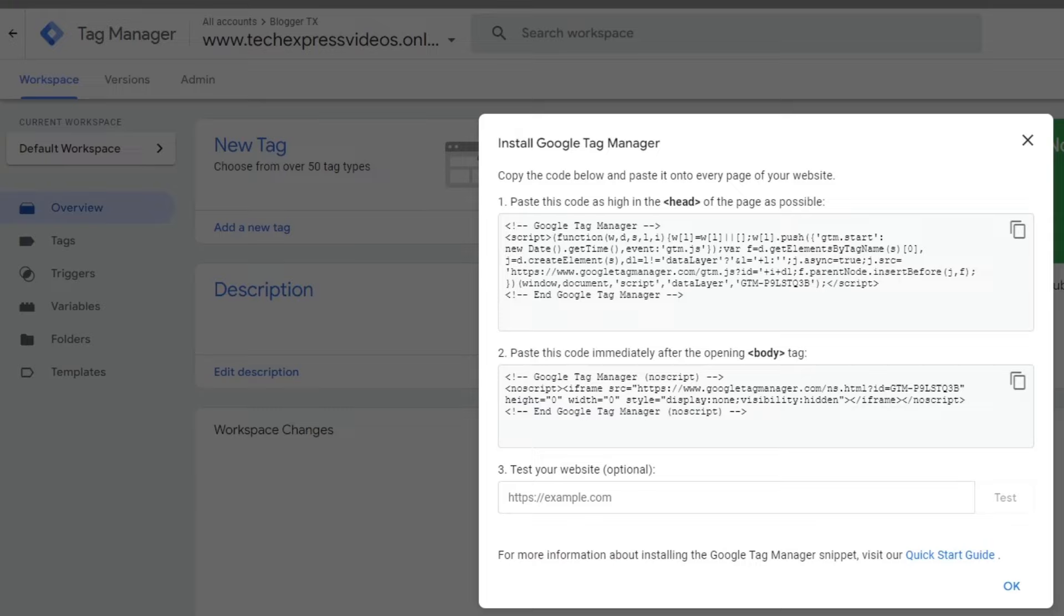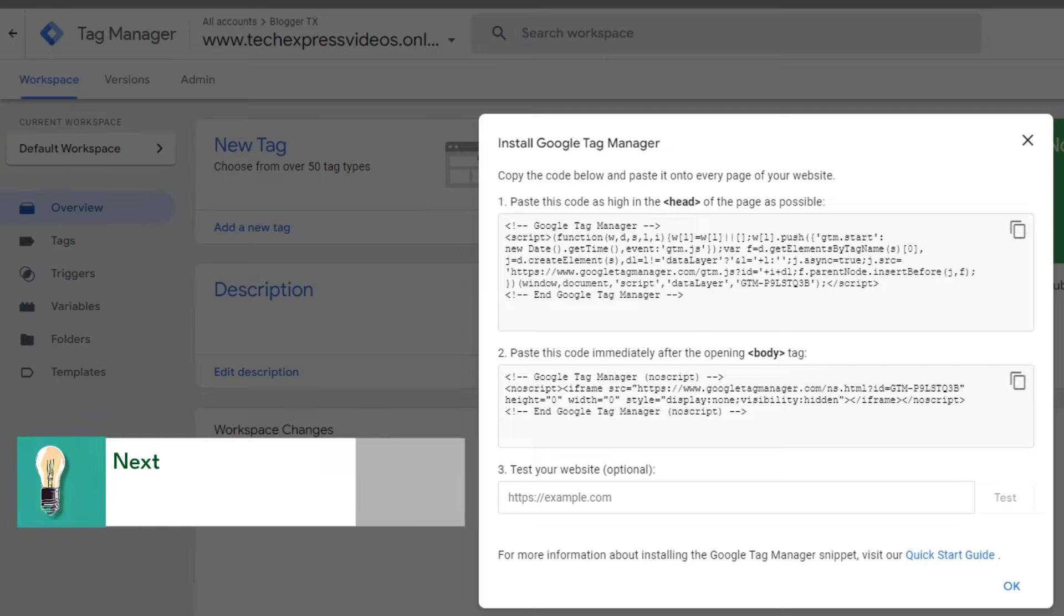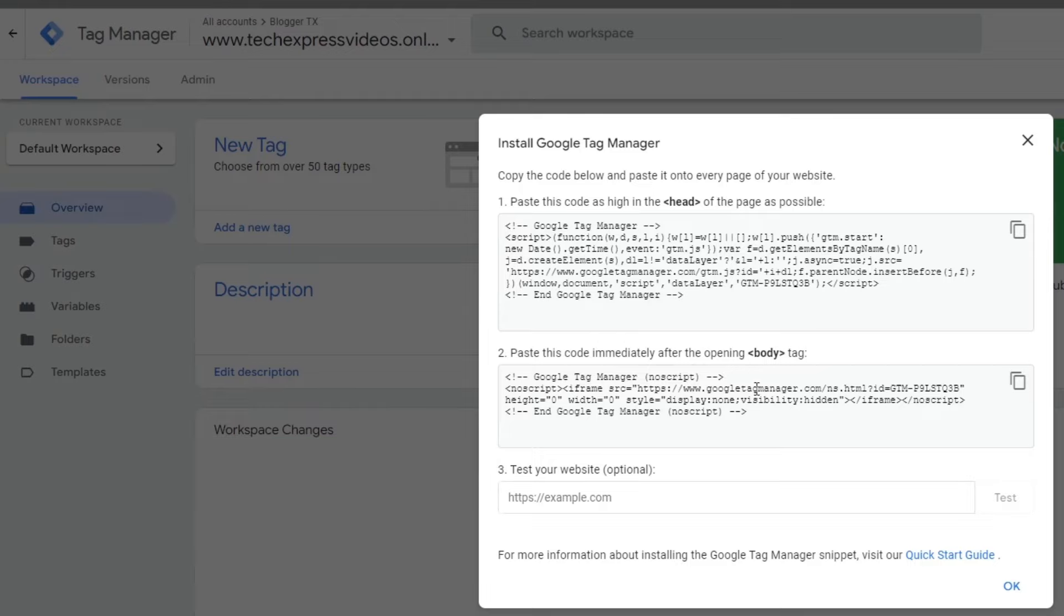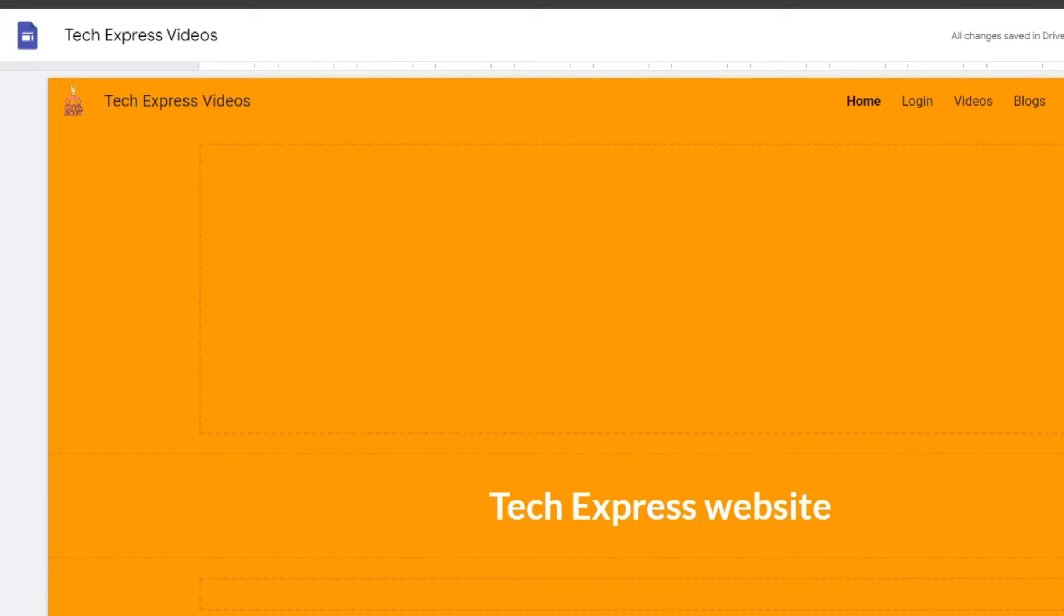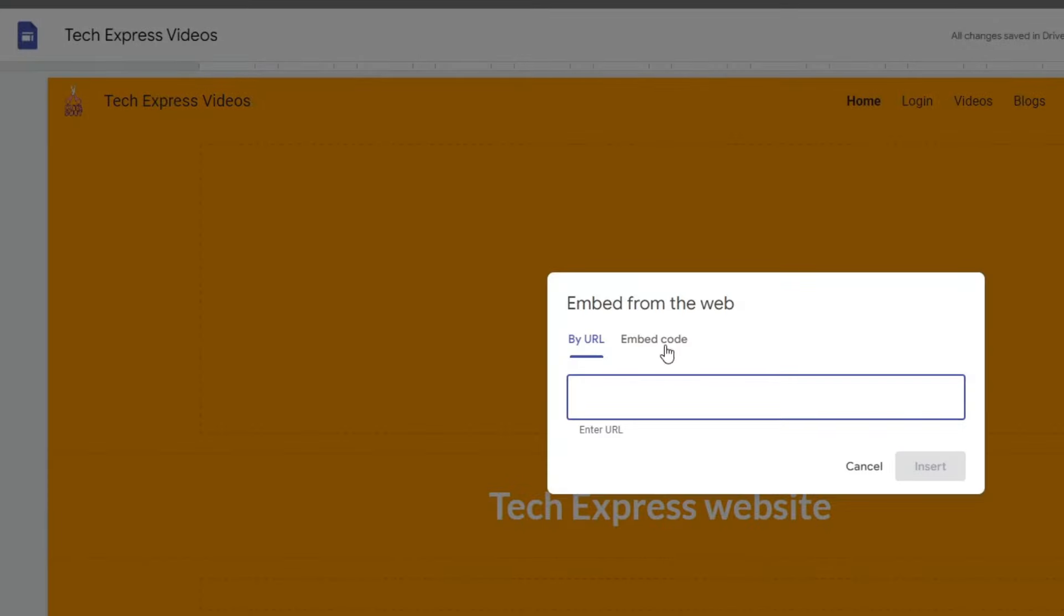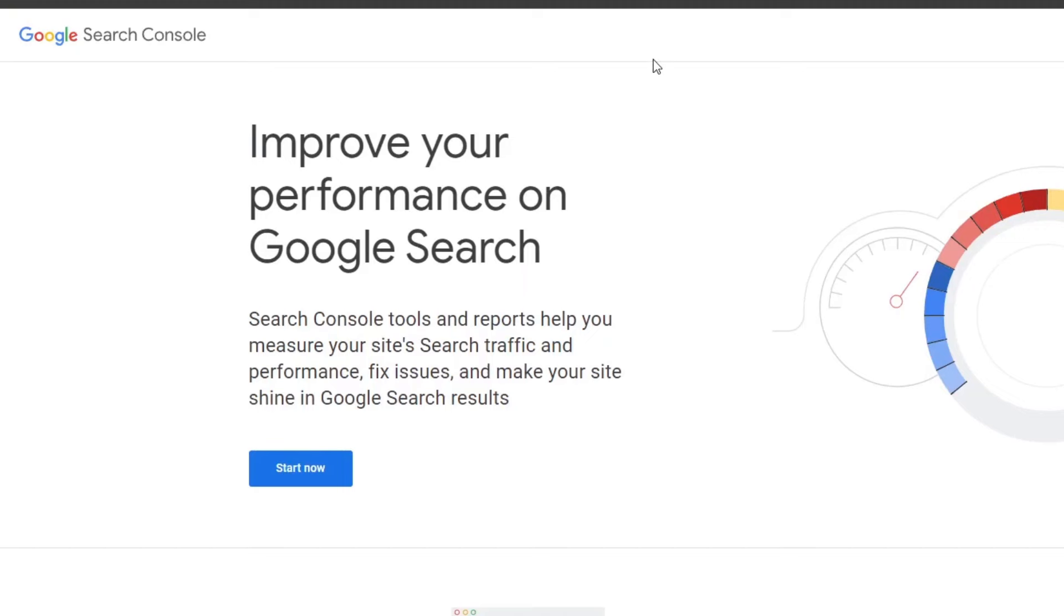The last thing you want to do is install this tag manager directly into your website. Here, what I want to do is paste this code into the head, at the end of the page as possible, and of course, immediately after the opening of the body. If you're using, for example, Google Sites, it's going to be really hard to just add it. But what you can do is go into embed.